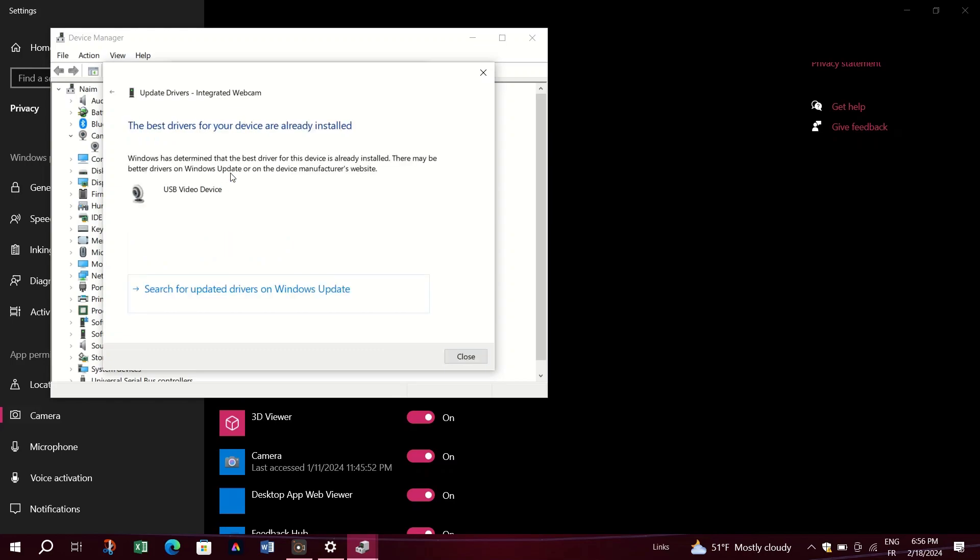If your driver is already up to date, you can manually download and install drivers from the manufacturer's website.